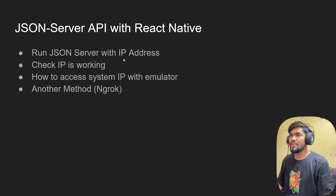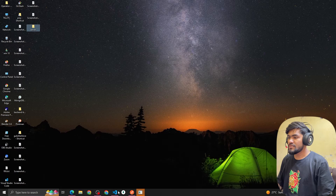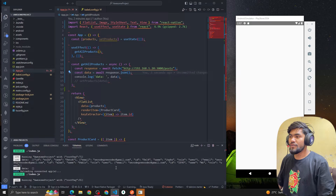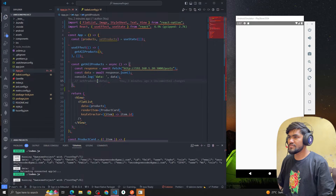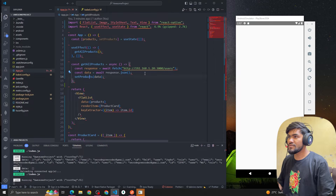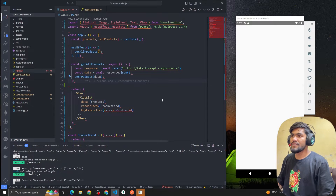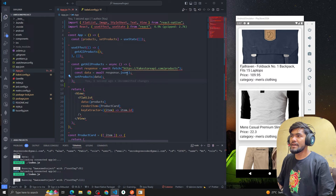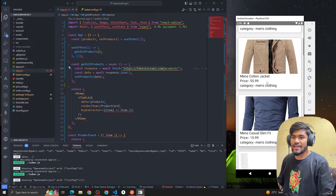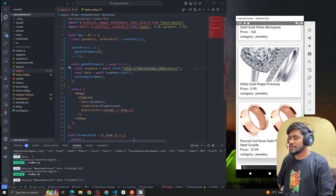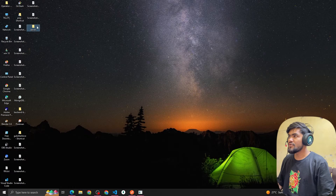You can see this is the last code base we worked on in React Native. Last time we made API calls with the Fake Store API and were able to show some data. In this video we're going to run our own JSON server.